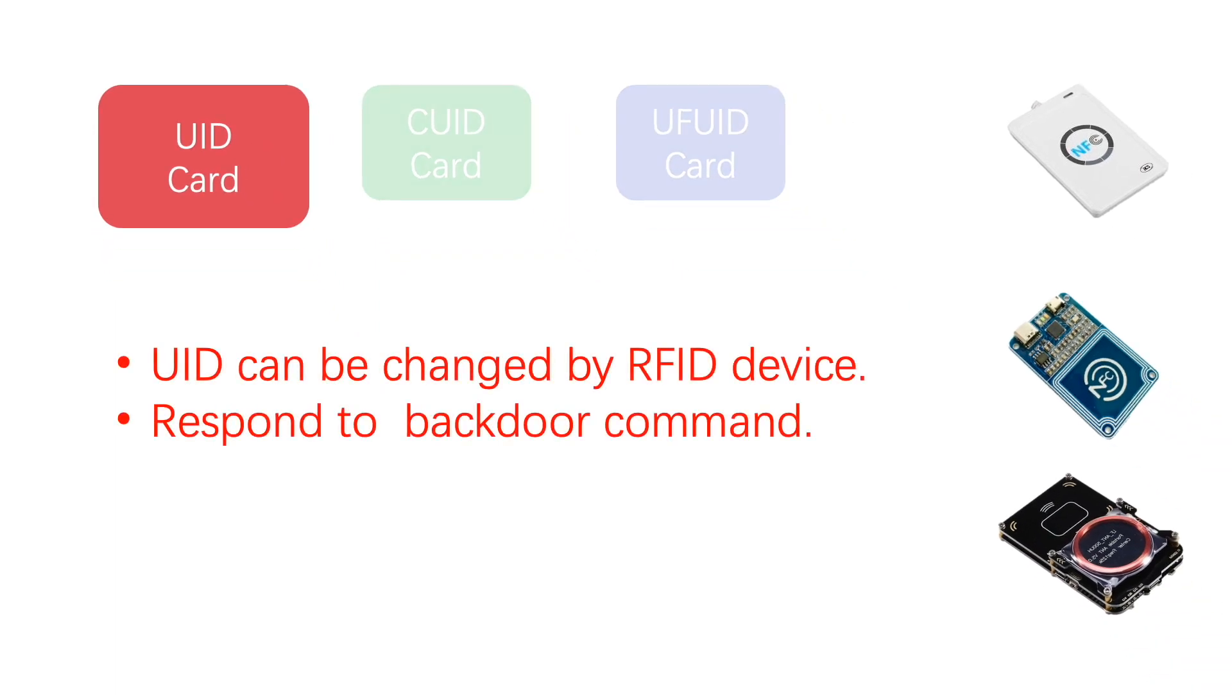UID card is a first-generation magic card whose UID can be changed with only external RFID device. It can respond to backdoor command, which means it never dies.